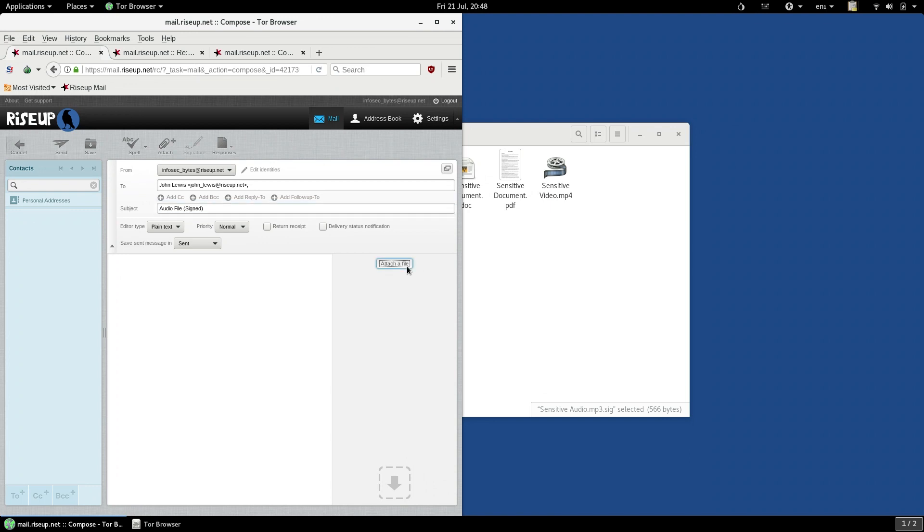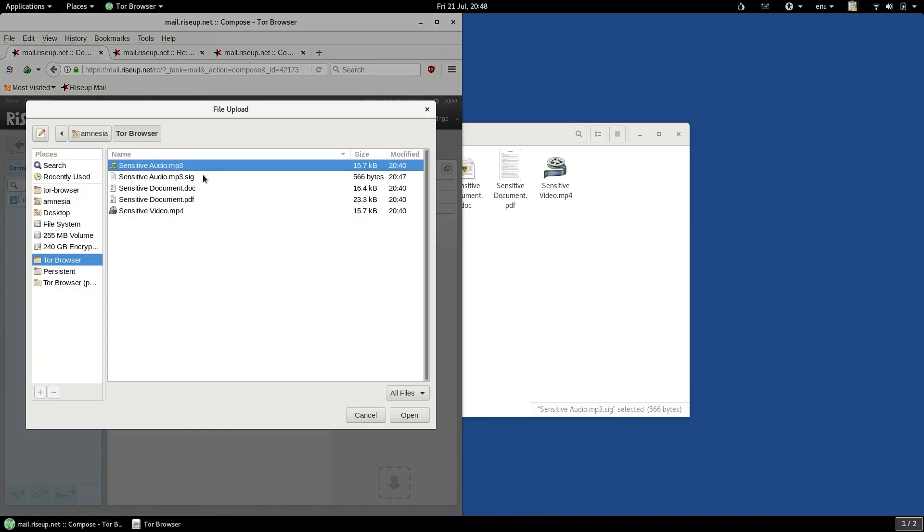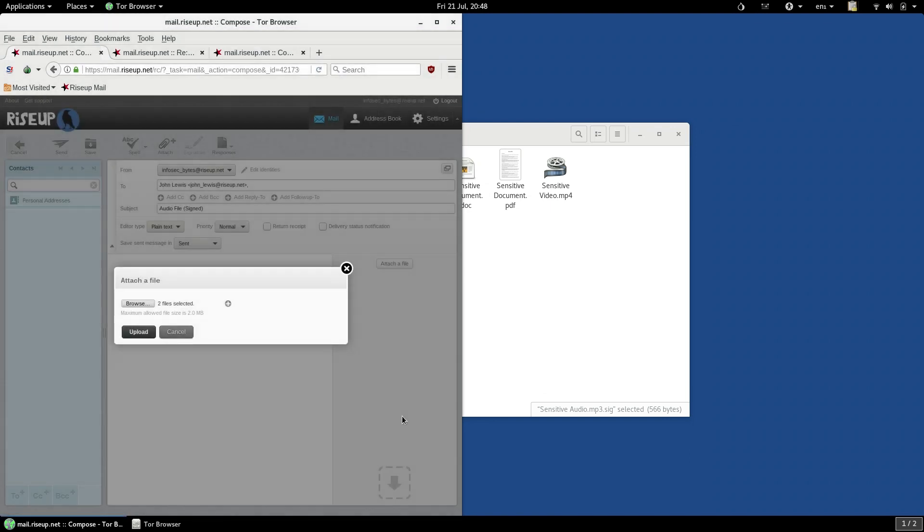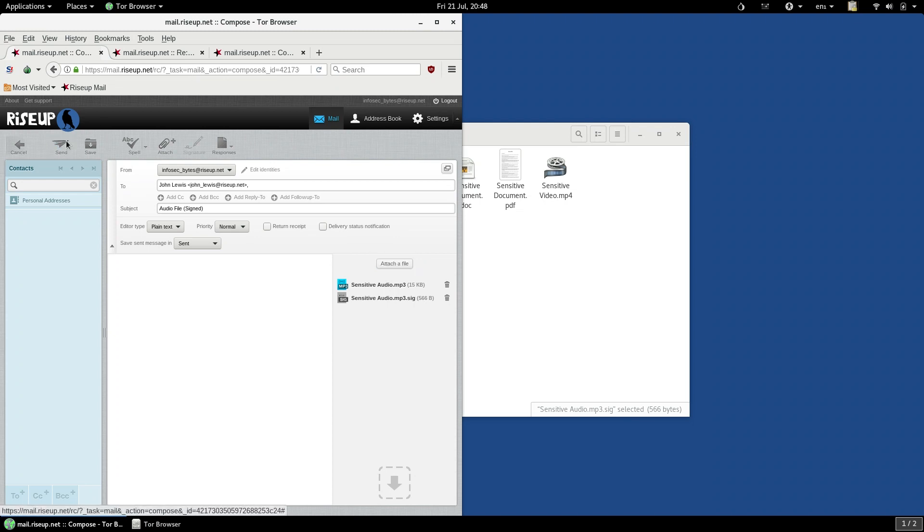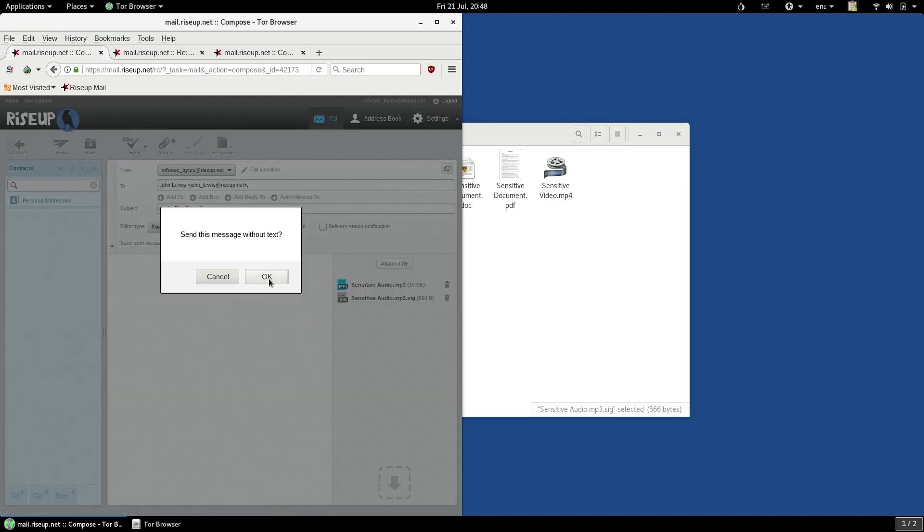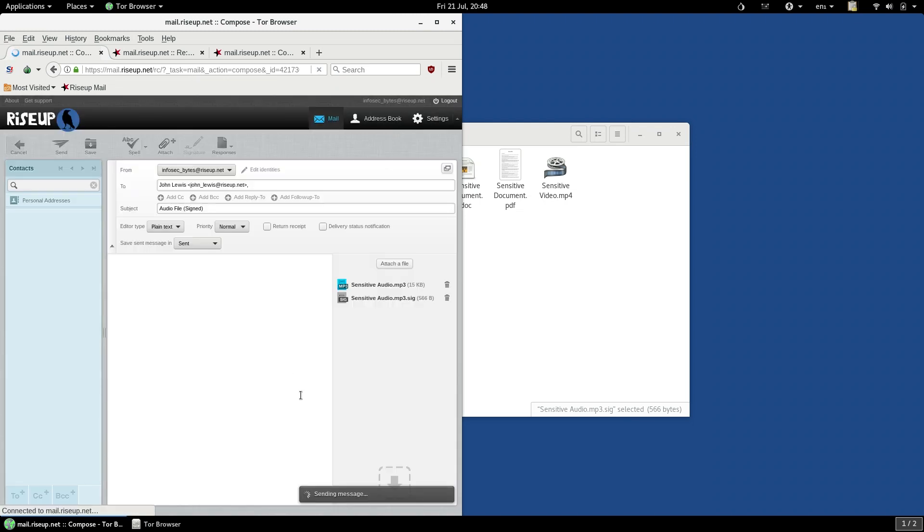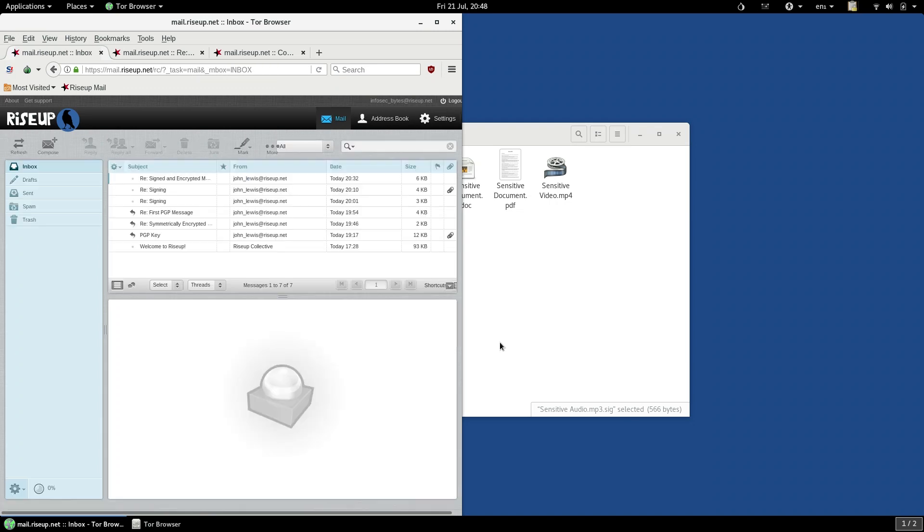In this case, since we are working with a detached signature, you need both of these files. They must travel together to be of any use to anyone. So, when sending the file, attach both the original file and the .sig file, so that your contact will be able to use the detached signature file to verify the original.